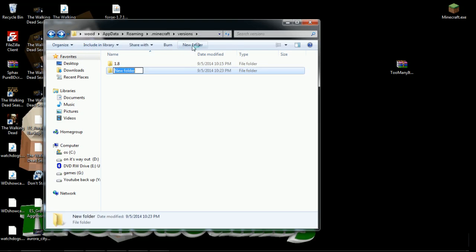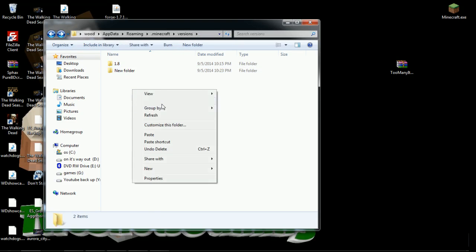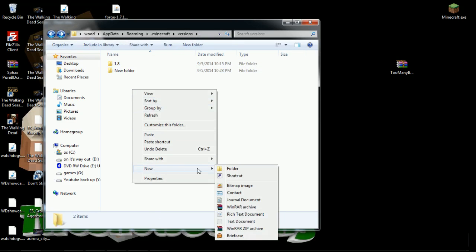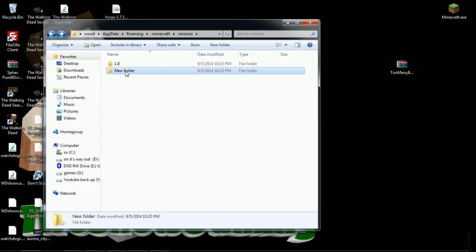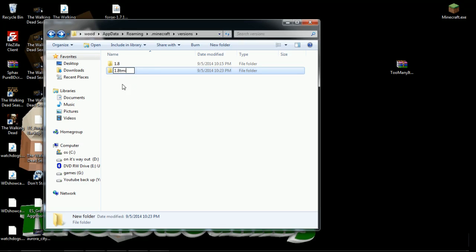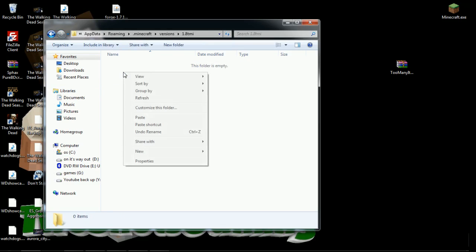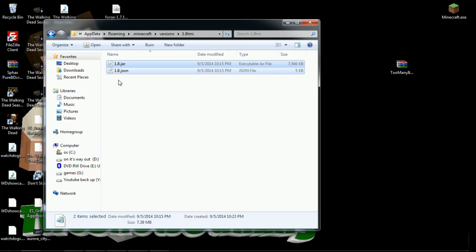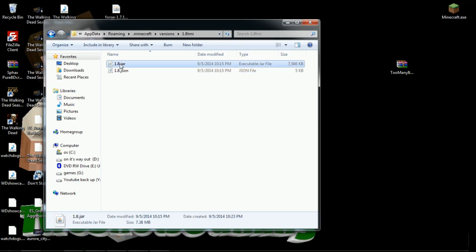Then you want to back out of that, make a new folder. You can make a new folder right there or you can just click go to New Folder, either one. We want to rename this folder to make everything easier. We're going to rename this folder 1.8 TMI, nice and easy, Too Many Items. Then we're going to double click inside this folder and paste those two files we just copied inside it.